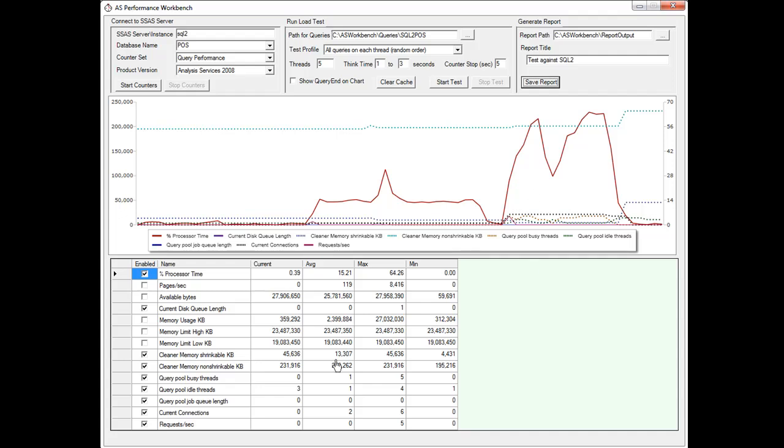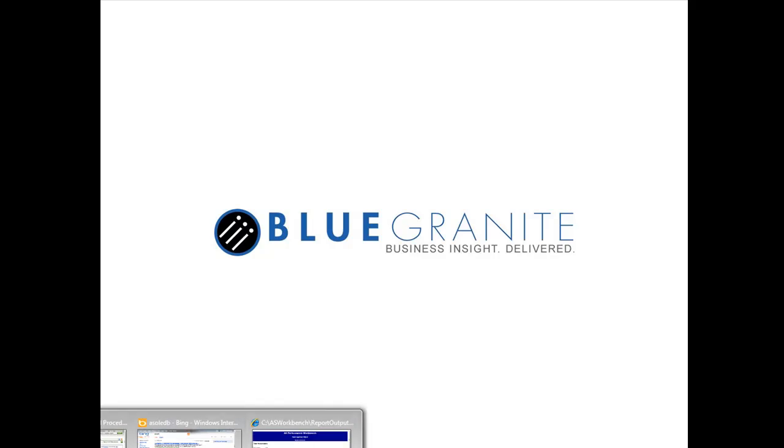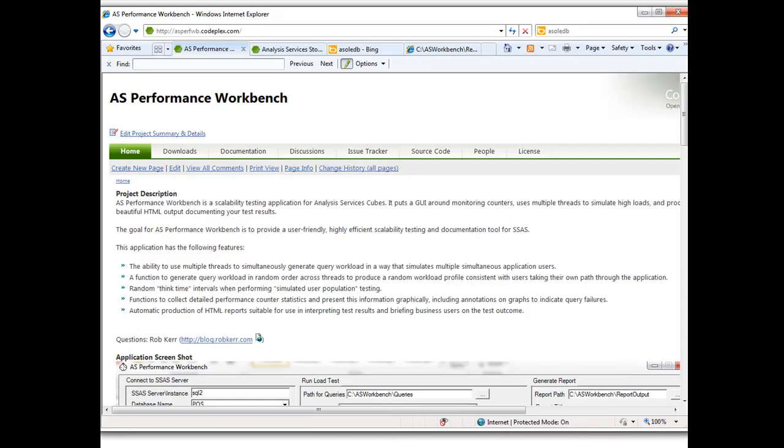So this is very good documentation and if I wanted to change some aspect of the test I could come here and do that, run it again and get another report. So I can see how I'm doing as I'm making changes on the server. That's about all I wanted to cover just to give you a quick glimpse. If you are interested in this you can find this on CodePlex at asperfwb, like Analysis Services Performance Workbench, dot codeplex.com. And just go to downloads, you can download the setup program.